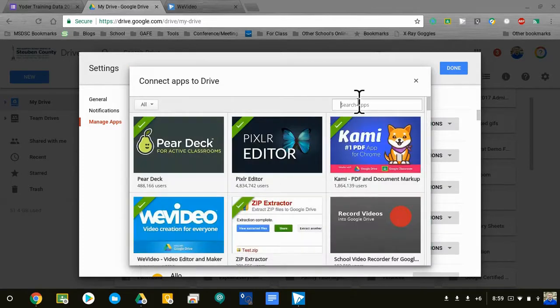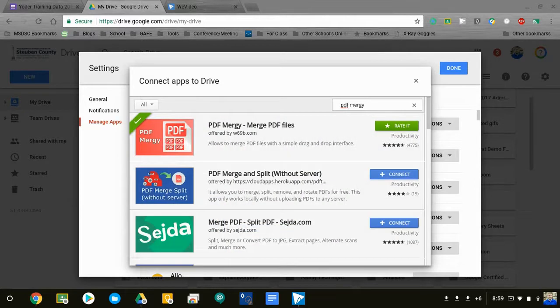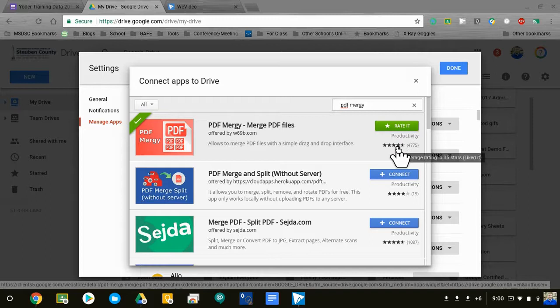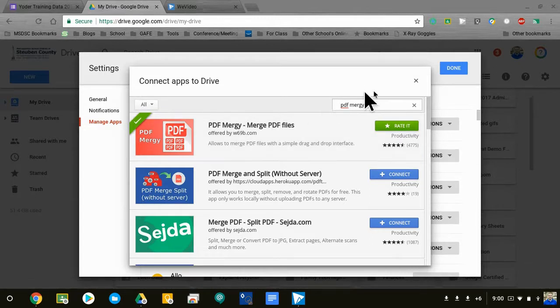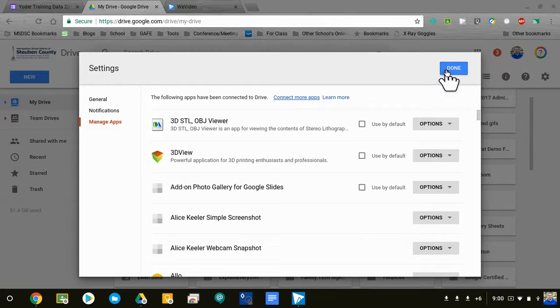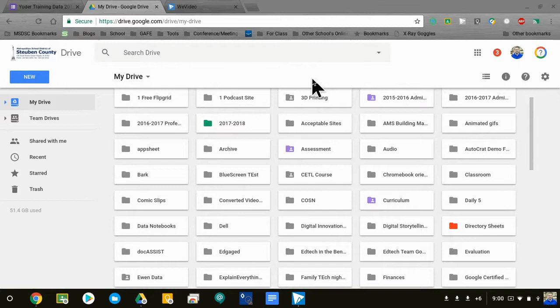Here's where I'm going to search 'PDF Mergy,' hit enter. It'll come up—it's this item right here. You'll hit the blue button to connect it, and most likely it'll ask you to have access to your Google Drive account, so make sure you allow those things.